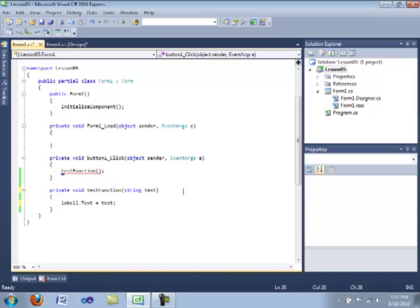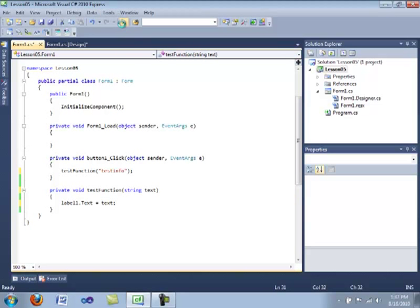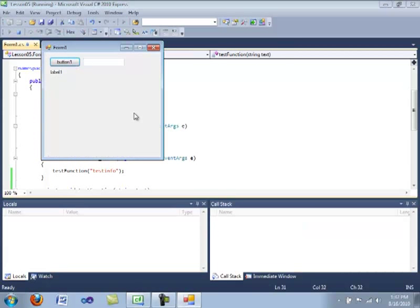But now you're going to put in the parameter. There's actually multiple ways I can show you how to do this. And I will show you a different method, which will utilize the text box later. So we're going to put testInfo right here. This string. So we call the function. You pass in the string value called testInfo. This variable takes it and pops it into the label. So let's go ahead and compile. Push the button. And it says testInfo.